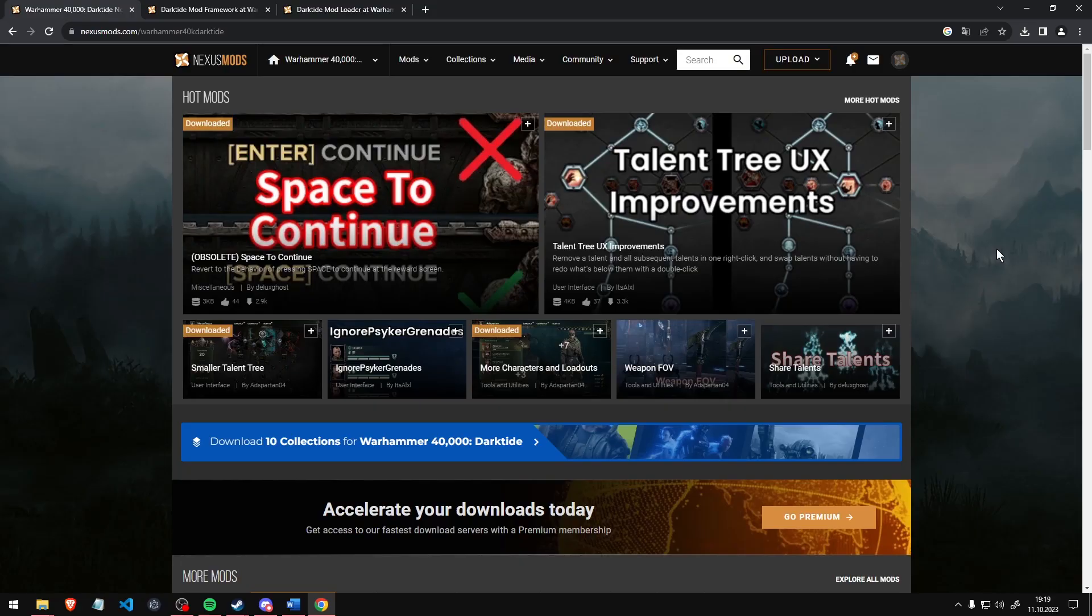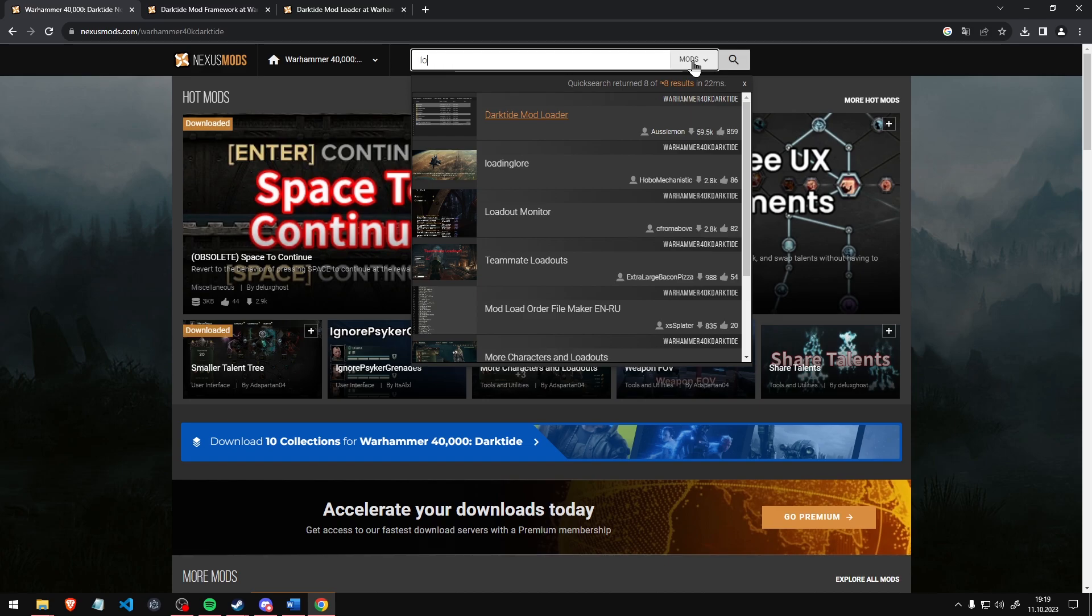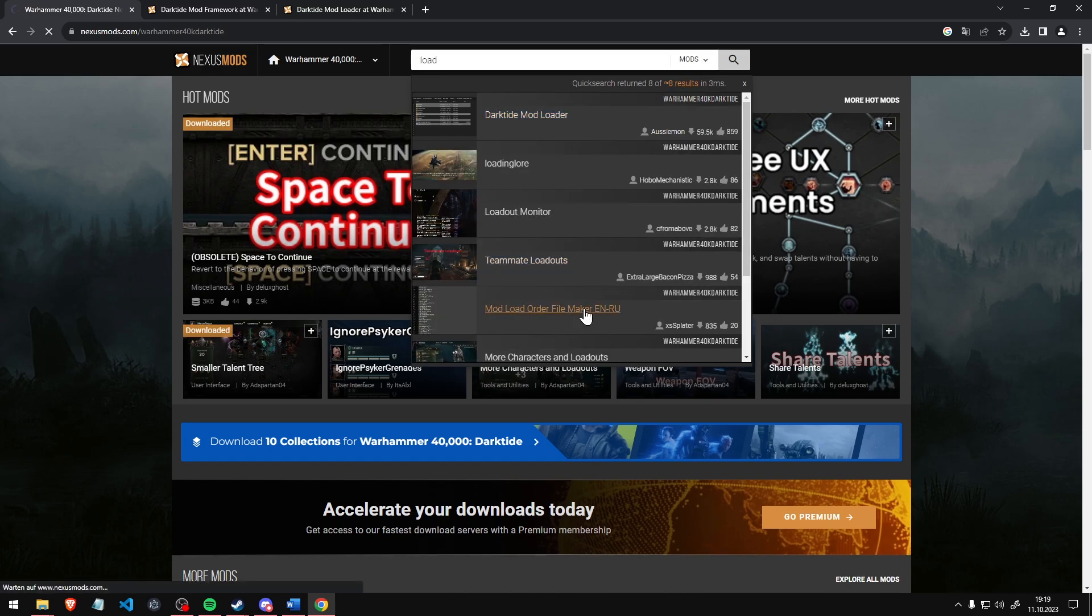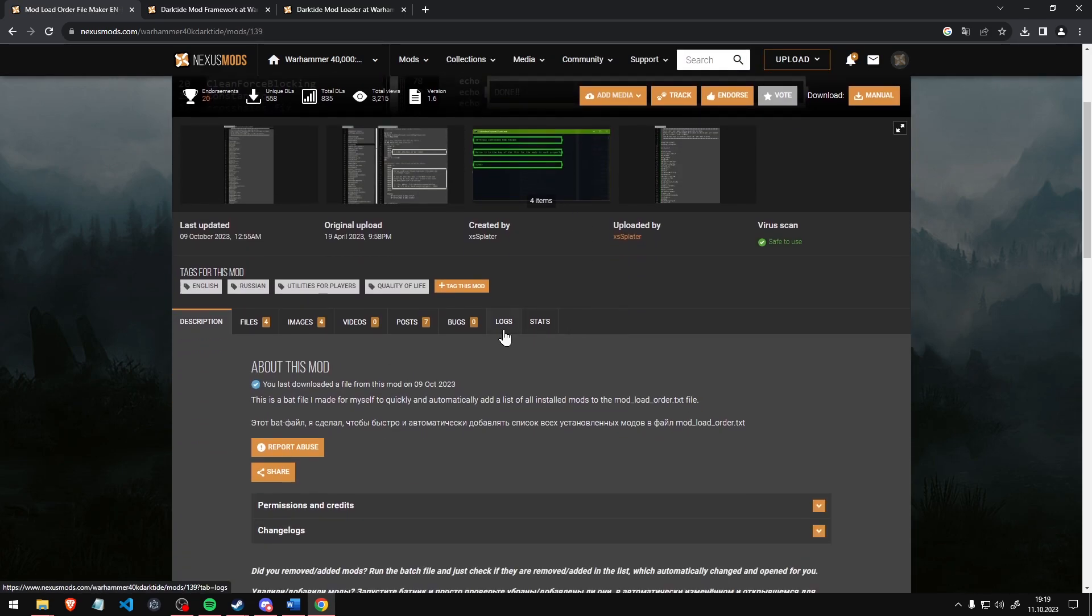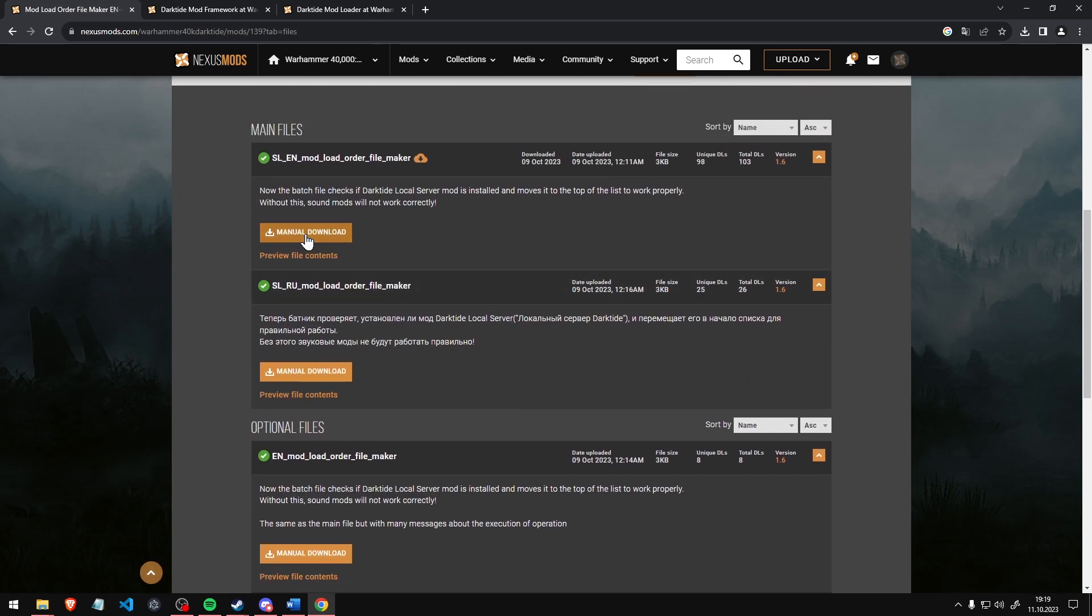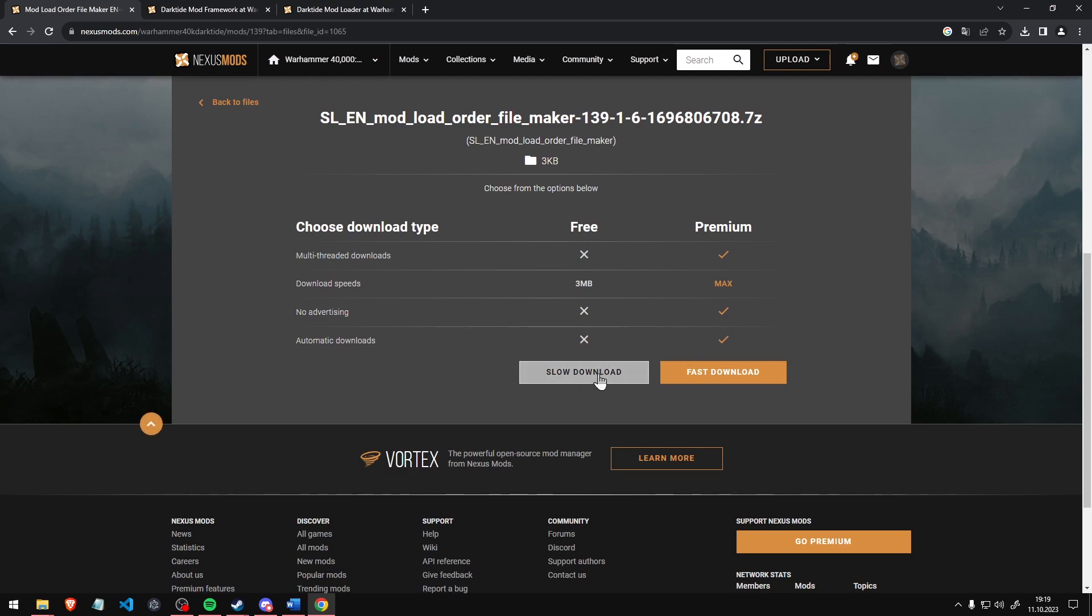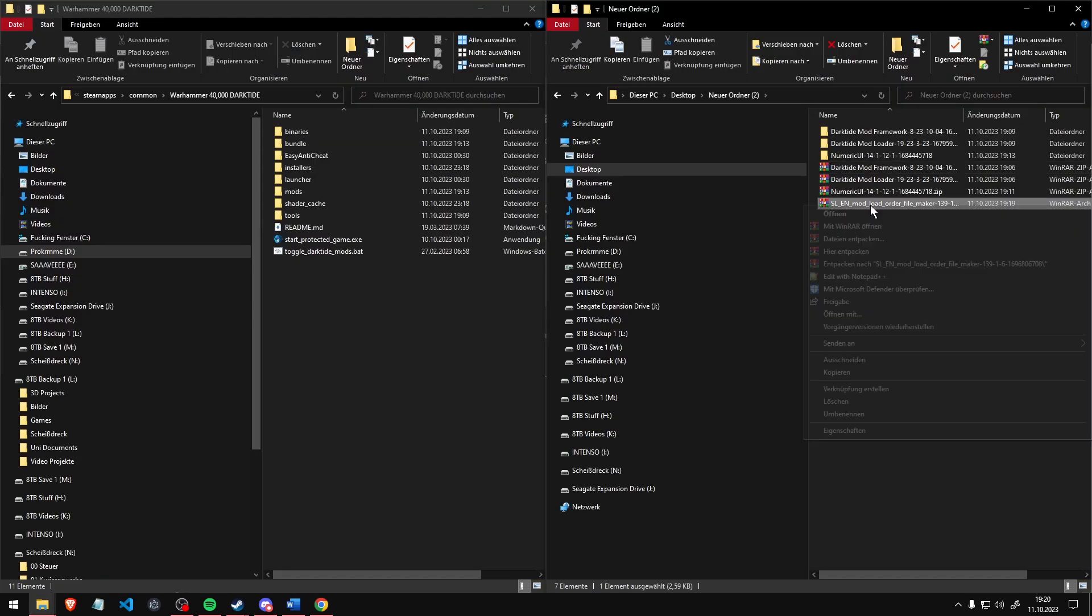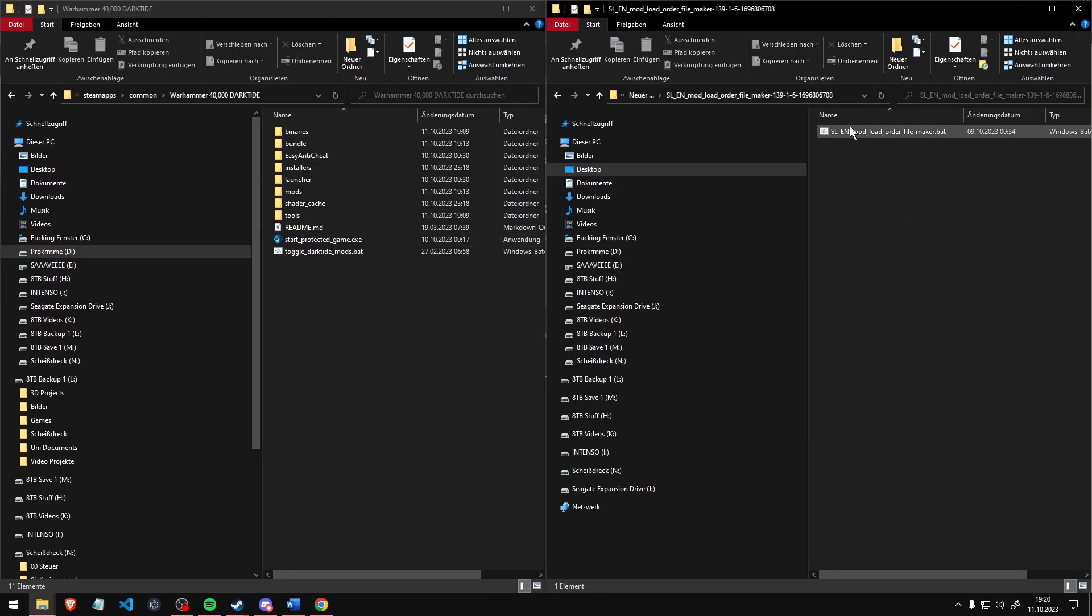For many mods, and to make your life a bit easier, go back to Nexus Mods and search for load and download the mod load order filemaker. Drag and drop this file next to all your mod folders.